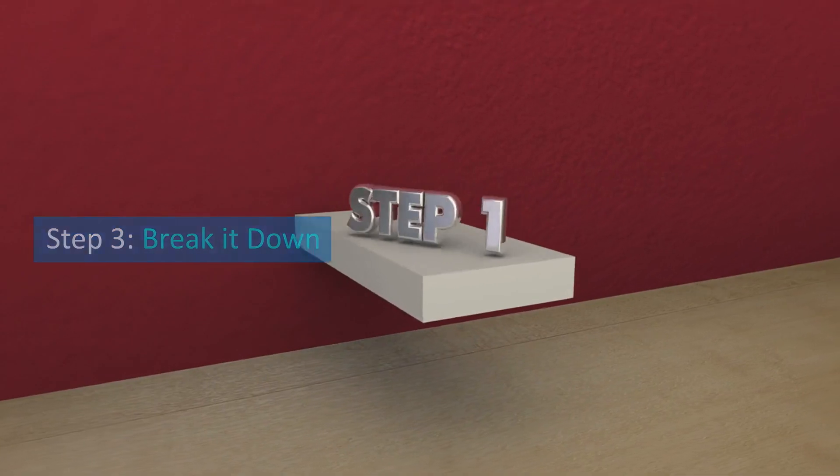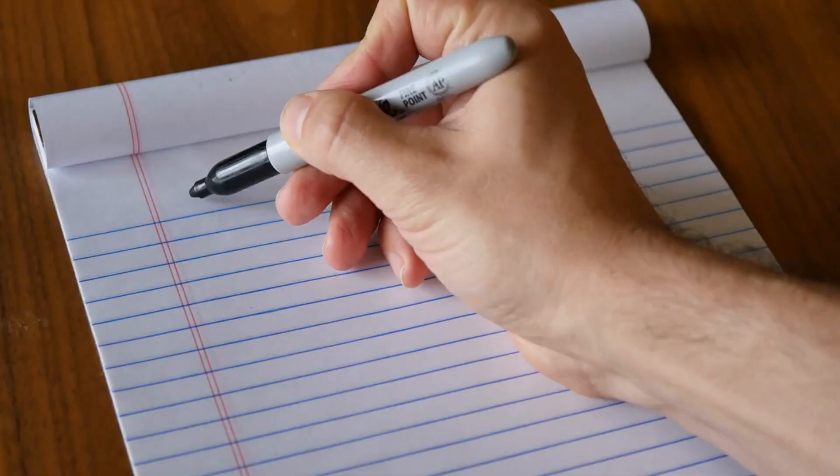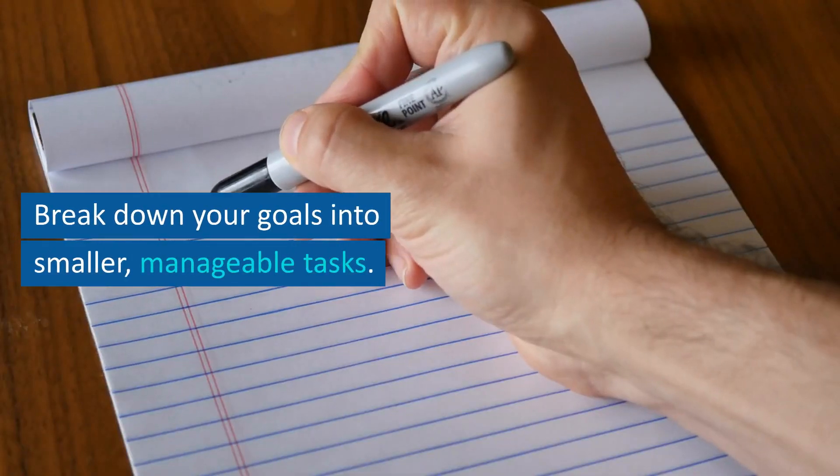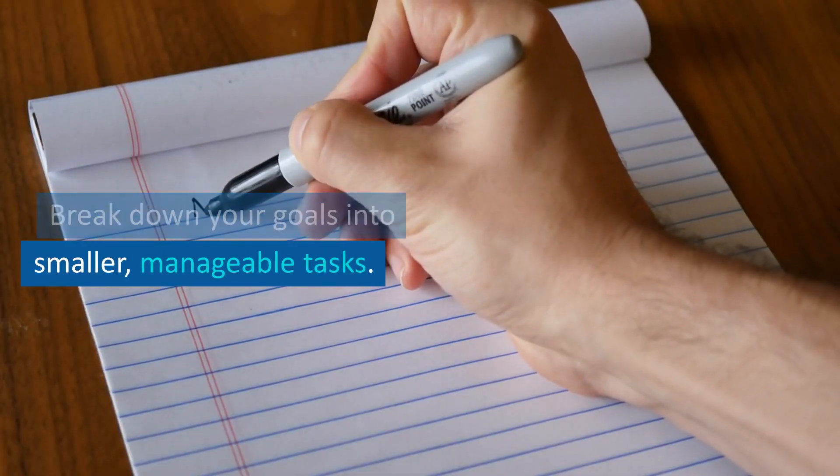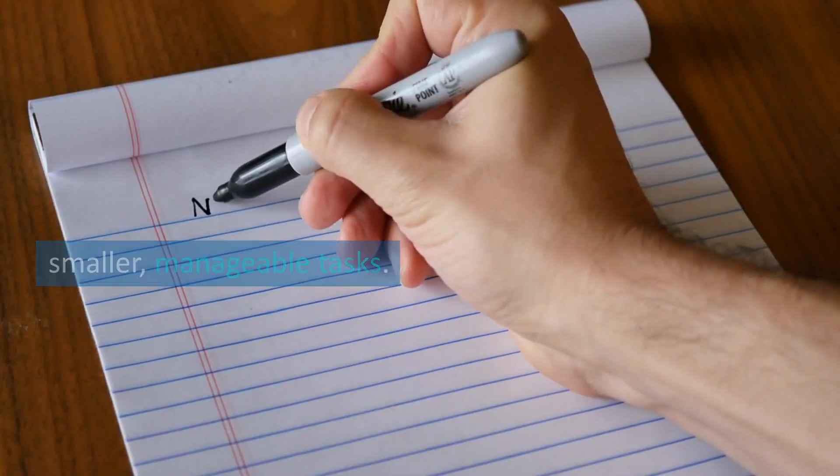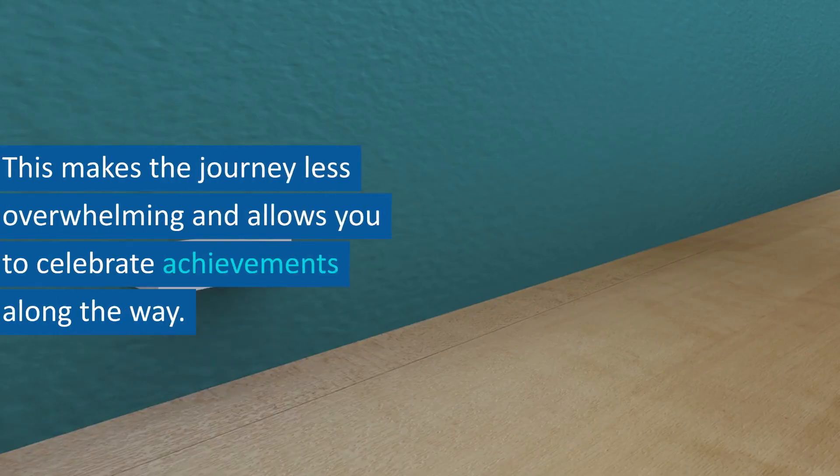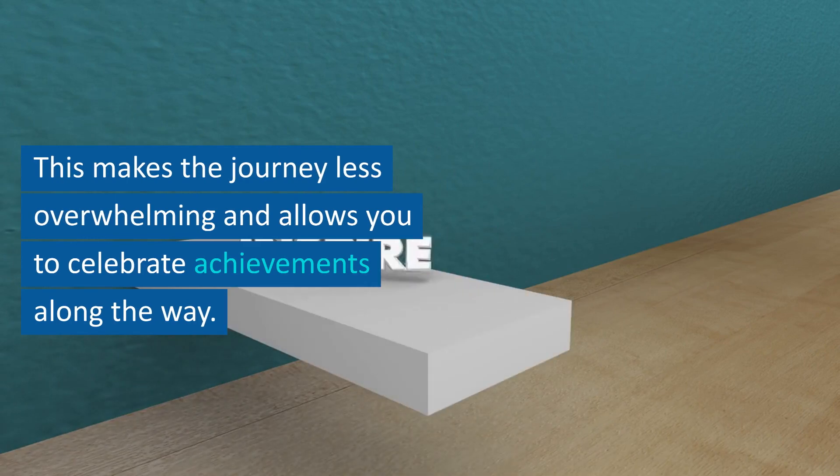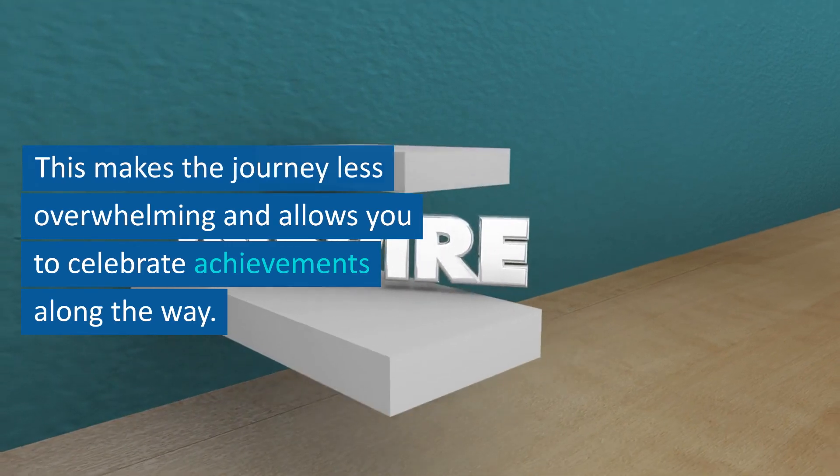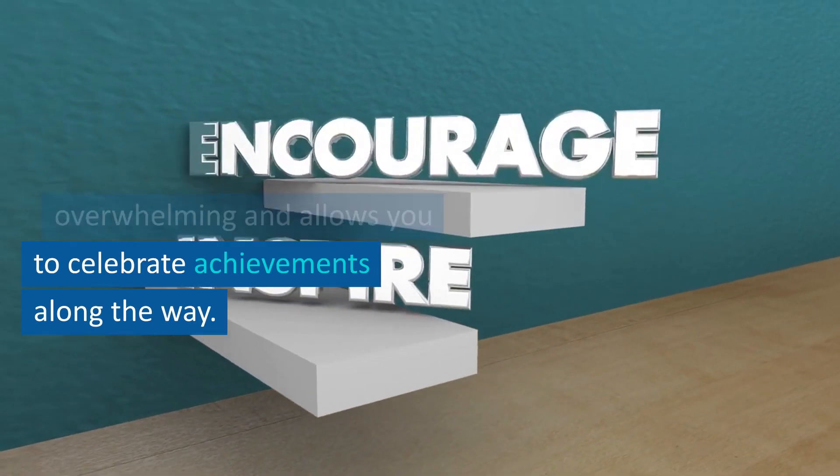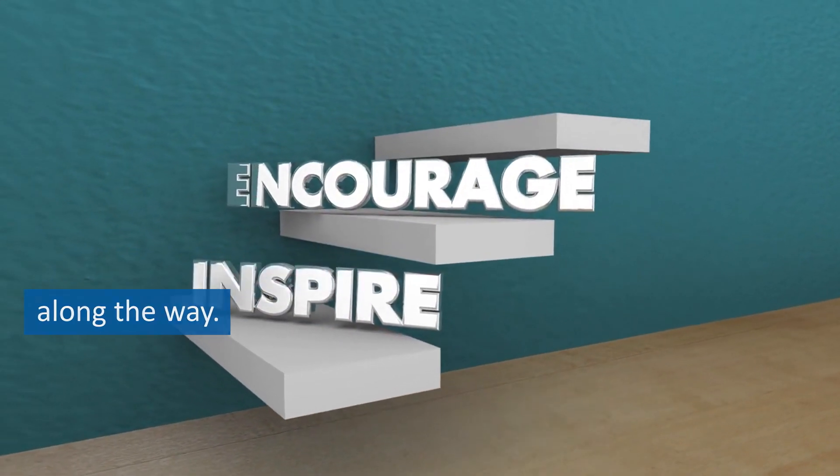Step 3: Break it down. Break down your goals into smaller, manageable tasks. This makes the journey less overwhelming and allows you to celebrate achievements along the way.